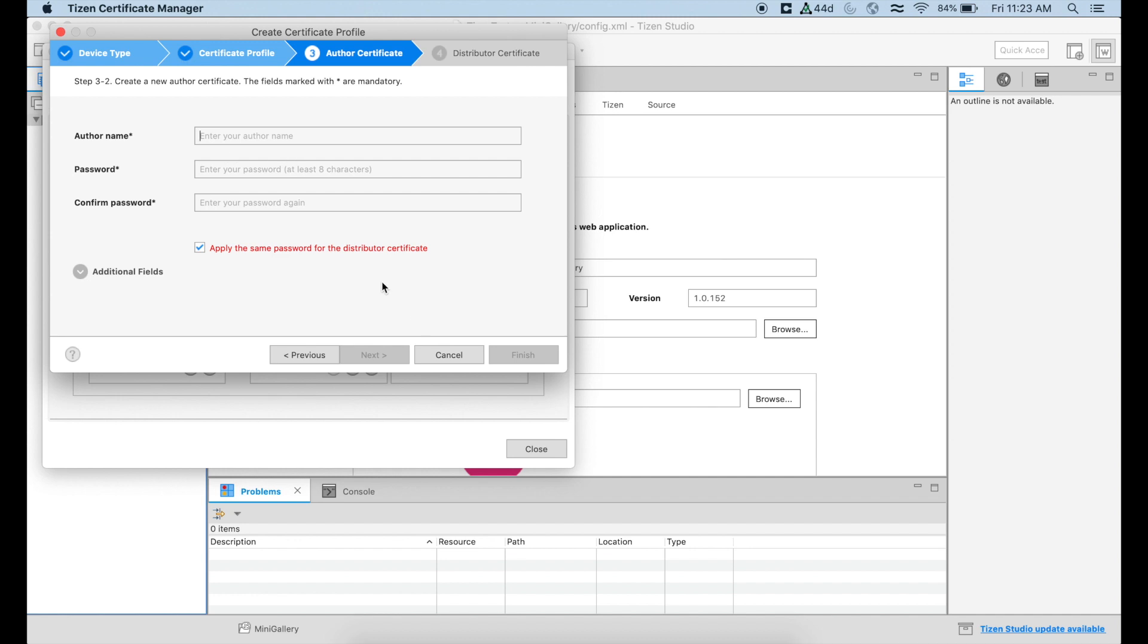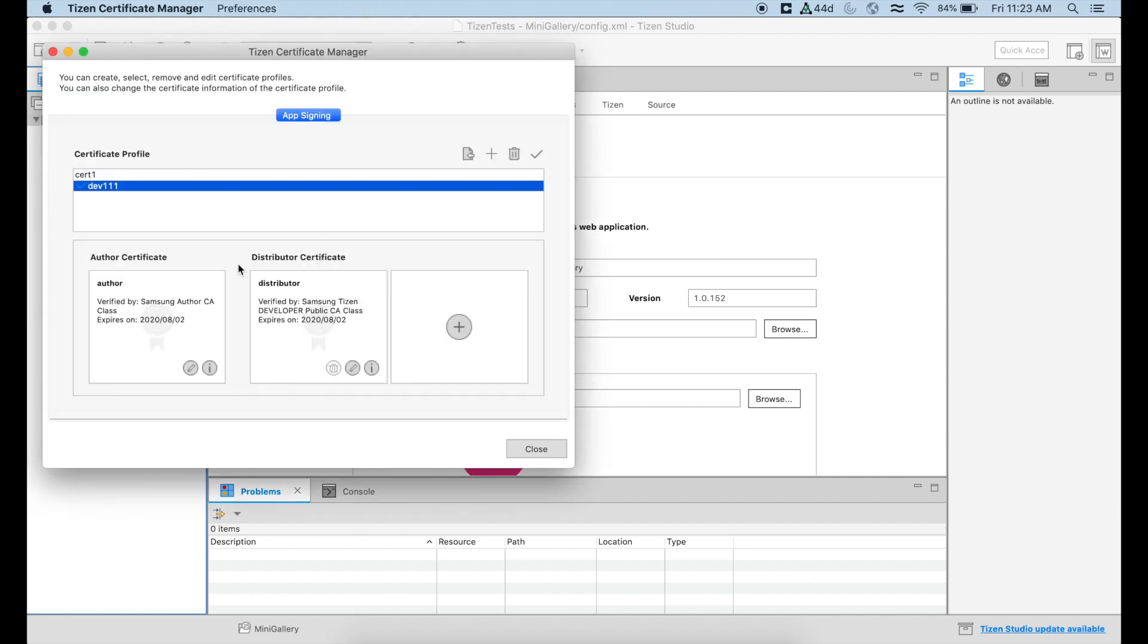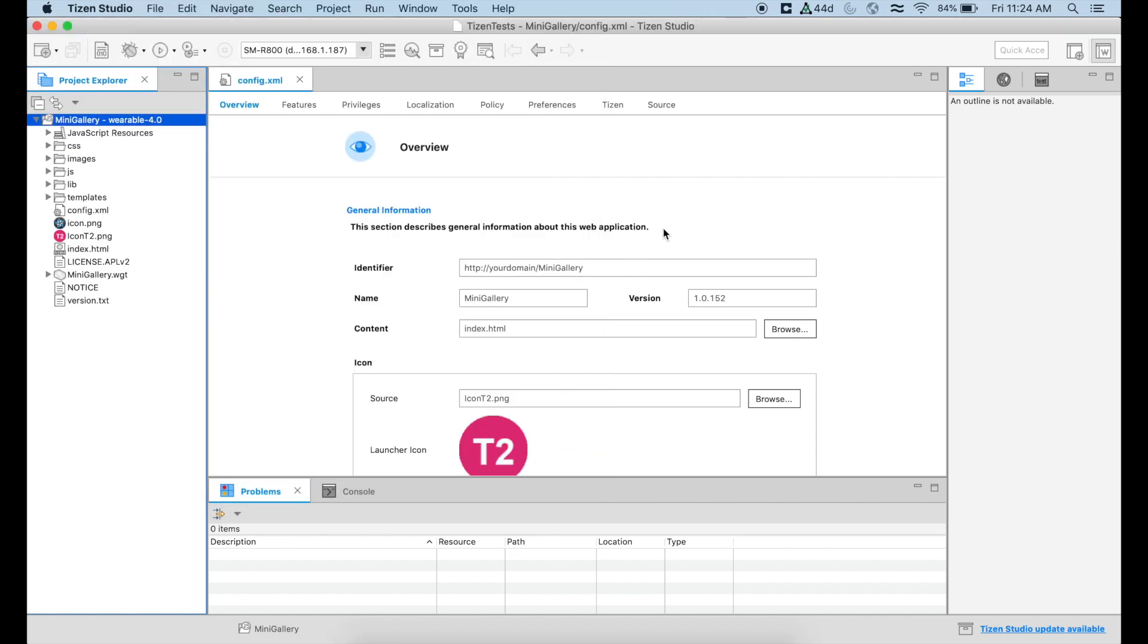but it should create one certificate here on the list. You have to pick the one that you just created. In this case, I already have a Samsung Tizen developer certificate and I can close it. So just to make certain that we have what we need.